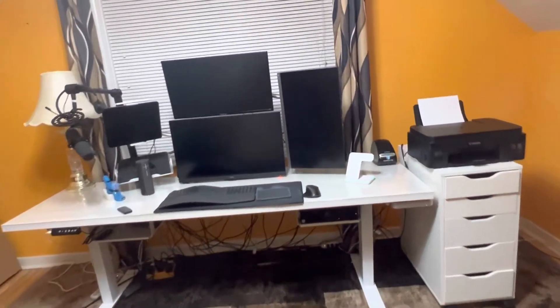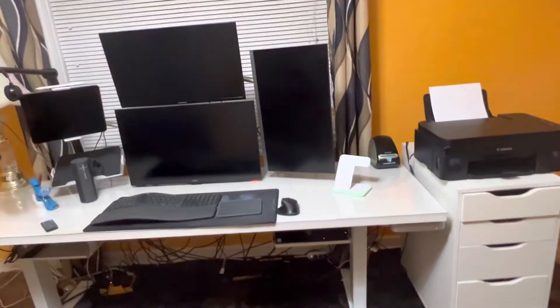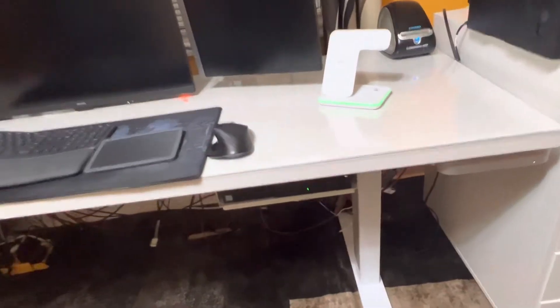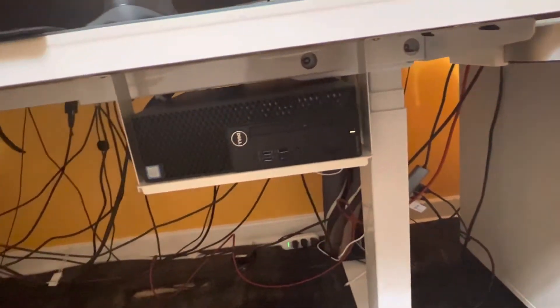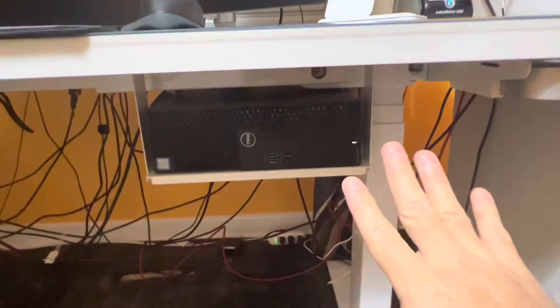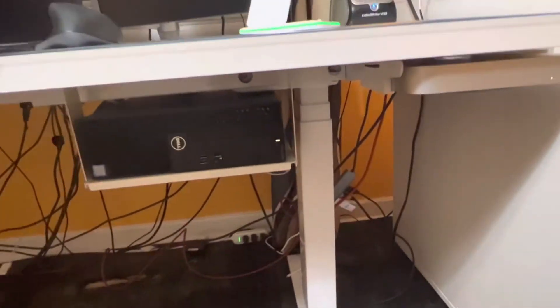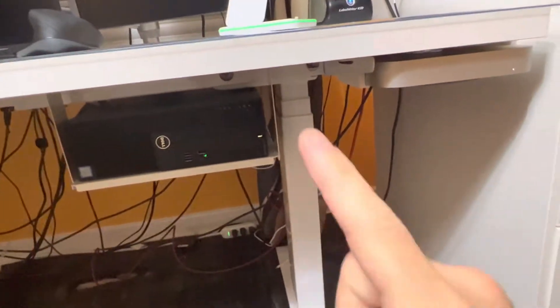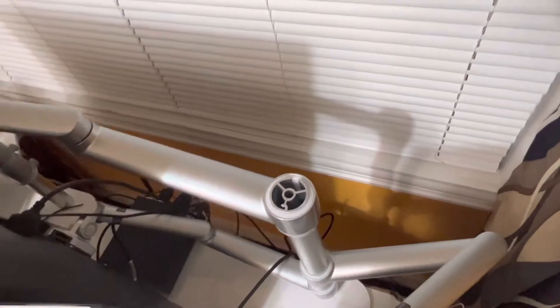How to switch effortlessly between multiple computers or desktops or PCs, whatever you want to call this, in case you have more than one. In my case, I have one, two, and here, this little guy, three.